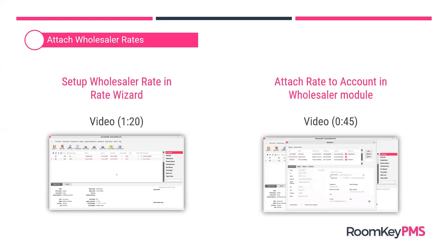That demonstration covered a couple of room types. If your contract with the wholesaler only allows certain room types to be allotted to that wholesaler, you can attach the rate to only those room types — you don't have to attach them to all room types unnecessarily. There's lots of flexibility to customize to suit the type of contract you've negotiated with the wholesaler.